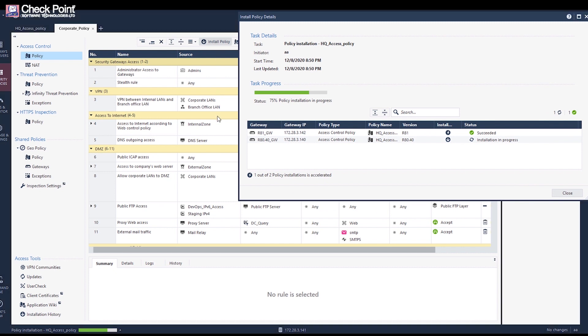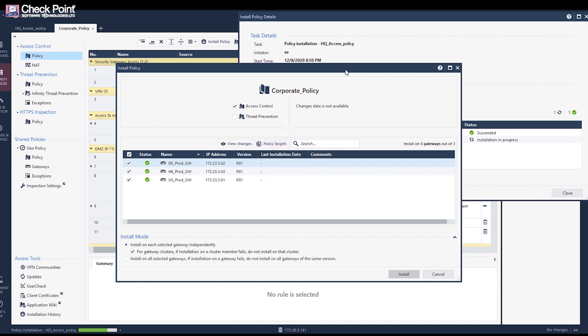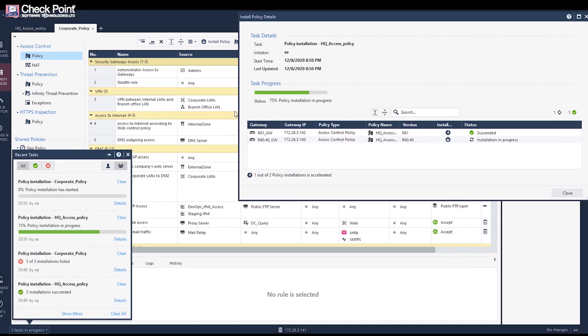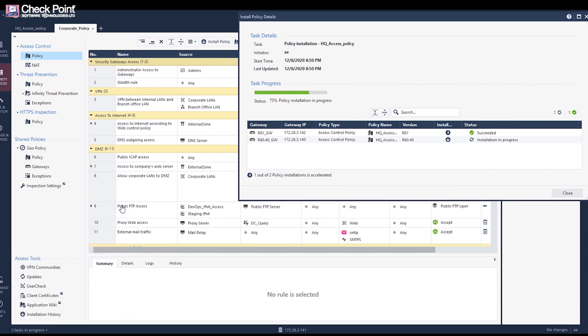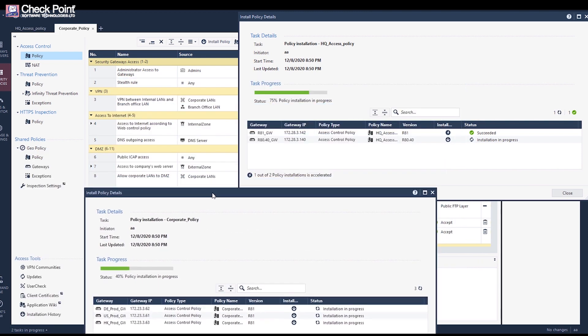The new accelerated flow optimizes common use cases and speeds up installation by up to 90 percent. When policy installation is accelerated, the lightning icon will appear under the install policy acceleration column.